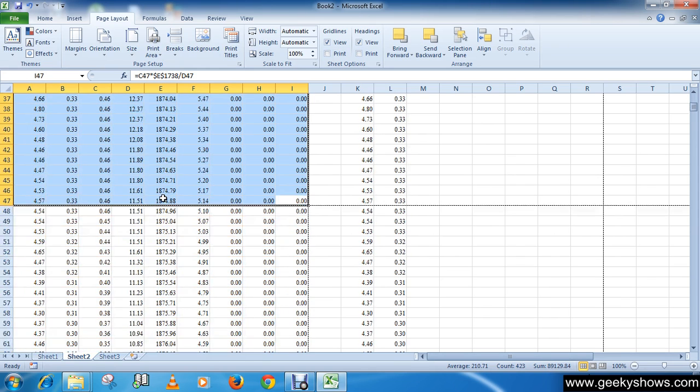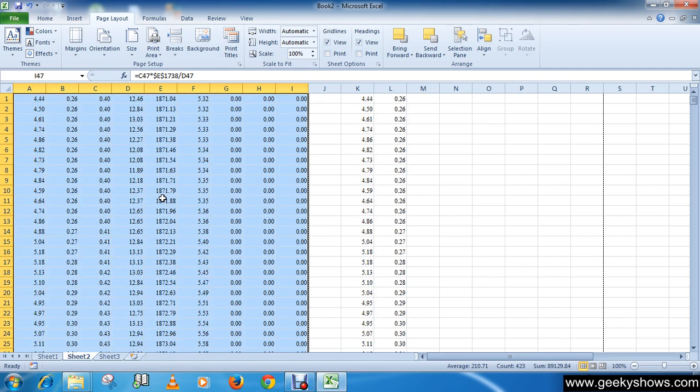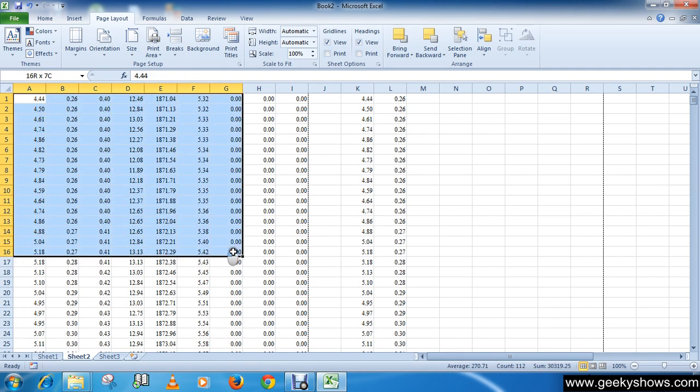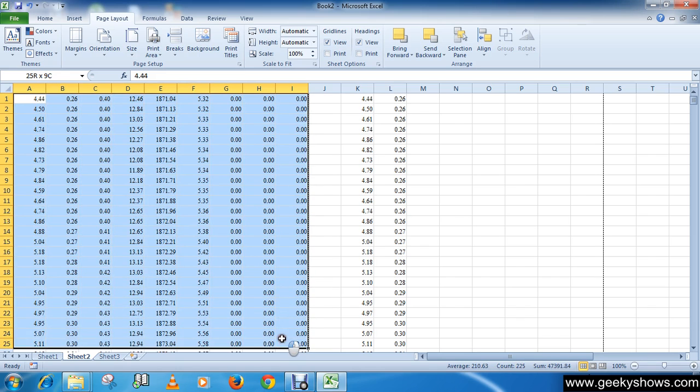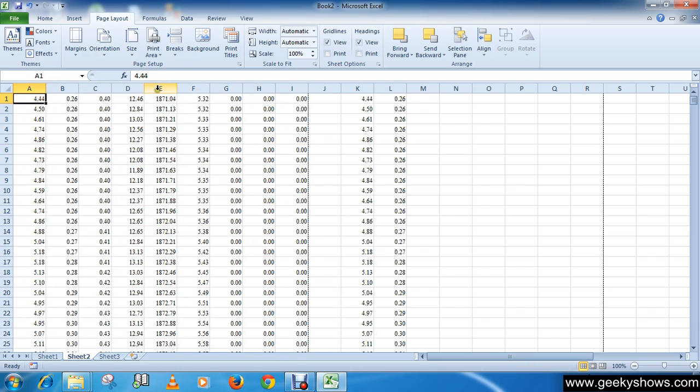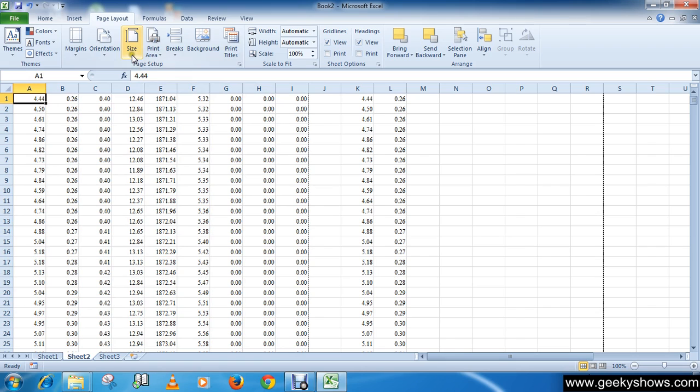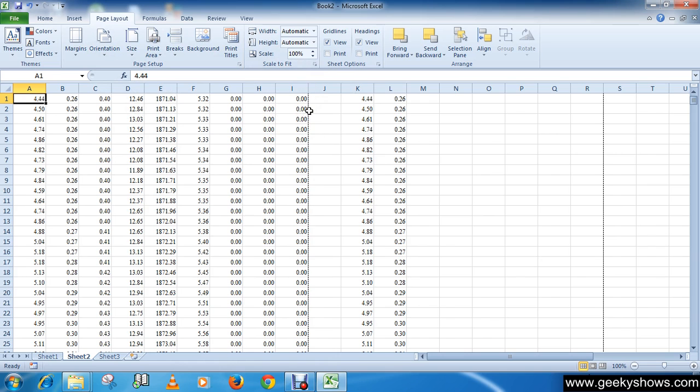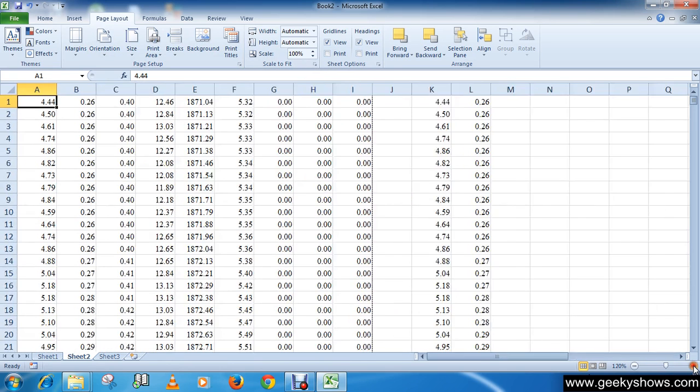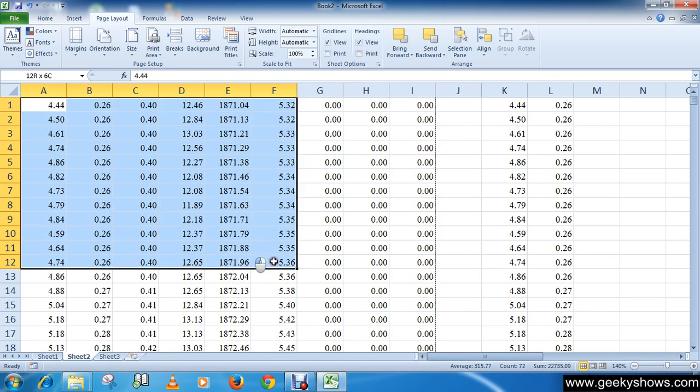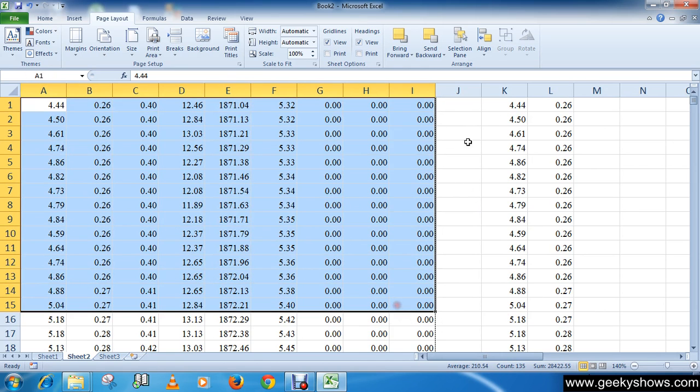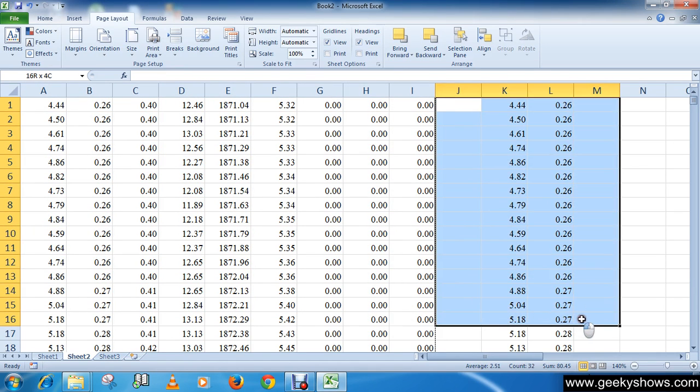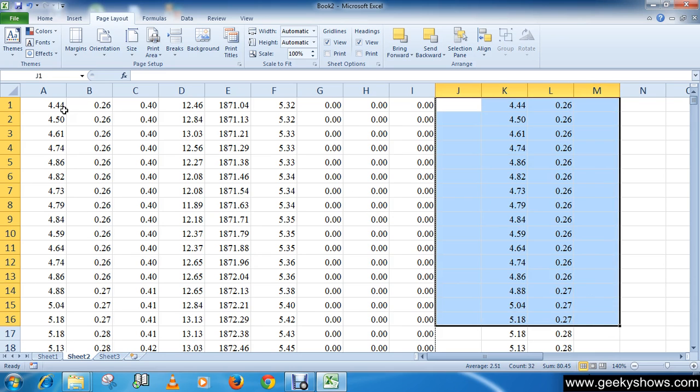If you want more data on the same page, you can change the size, orientation, or decrease the scale to fit all the data in one page. This dotted line indicates that you can print only this data in a single page. After the dot line, data will be printed on another page.